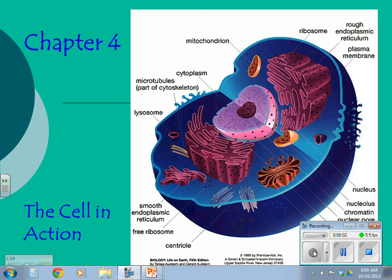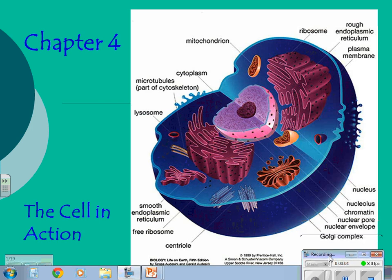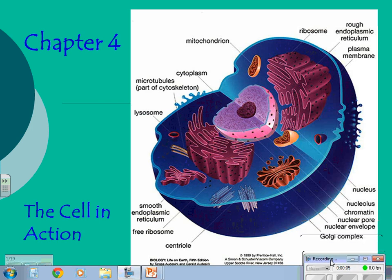Chapter 3 was basically about cells and its parts and what the parts do. Chapter 4 is more about the whole cell and the different processes that it does, although there are a few organelles that come into play as highlights. Chapter 4: the cell in action.